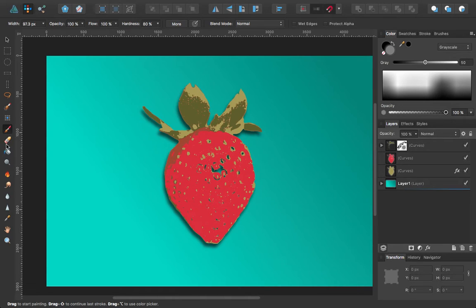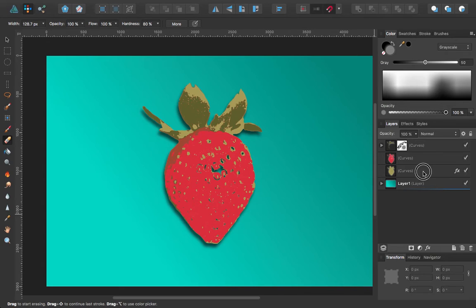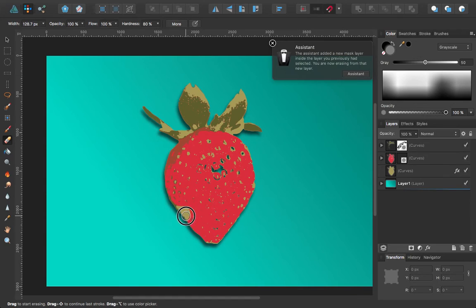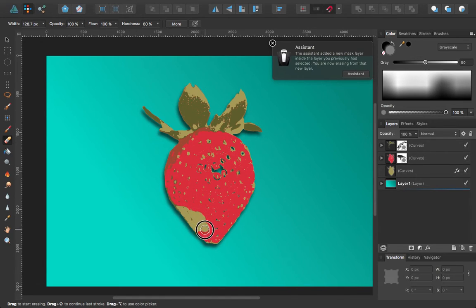So I'm going to switch back to my eraser, switch to one of the other layers, preferably the red, get rid of a portion of this and make it look like there's a bite mark out of it.